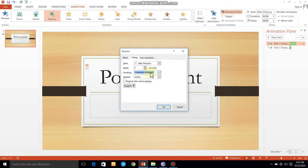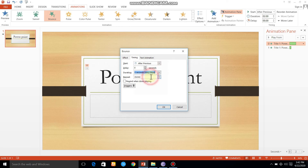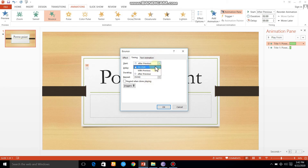If I change the timing, I will change the timing. Now I will change it to 5 seconds.